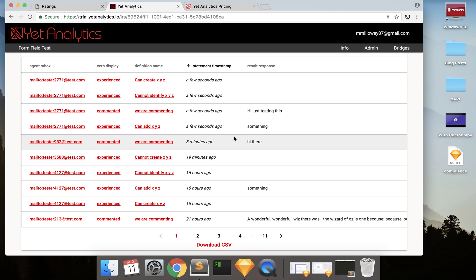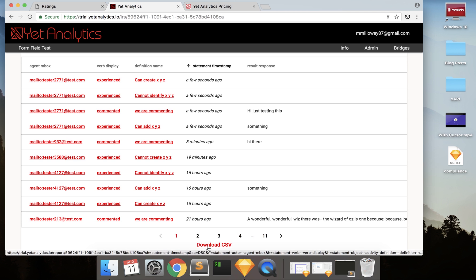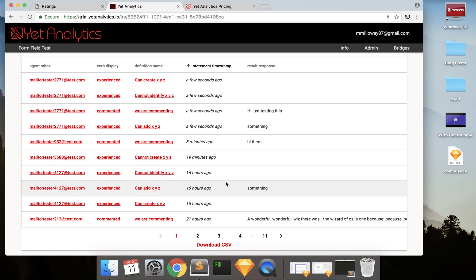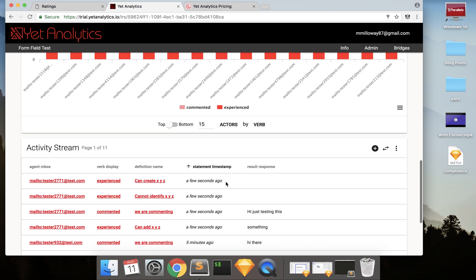So the other thing about this that's really cool with Yet's LRS, you can download all of your content to a CSV. So all of the data that you get from here, you can download to a CSV.